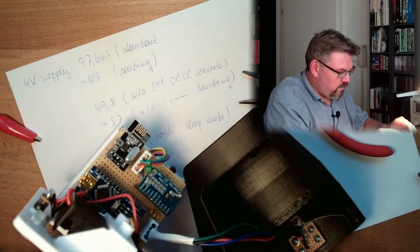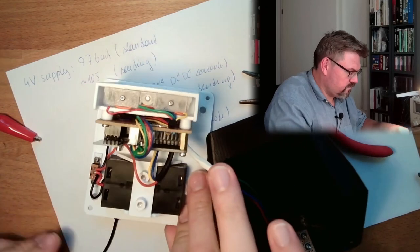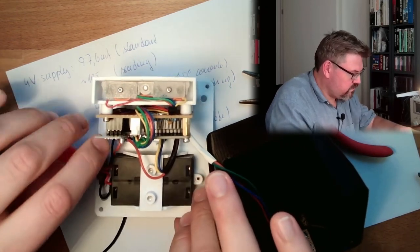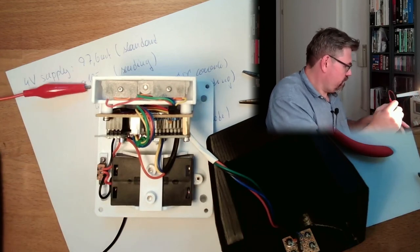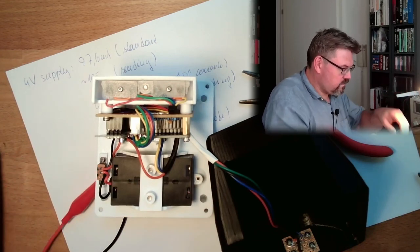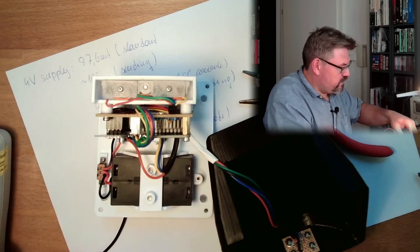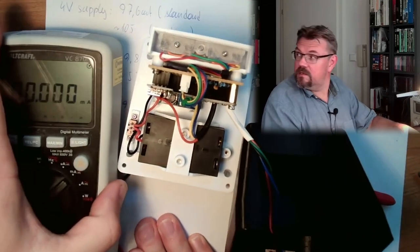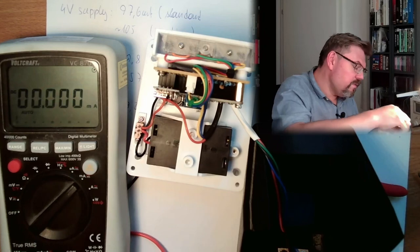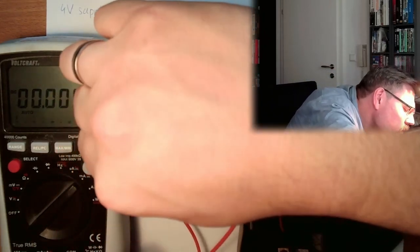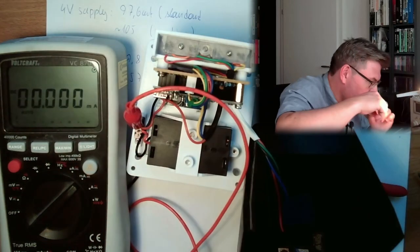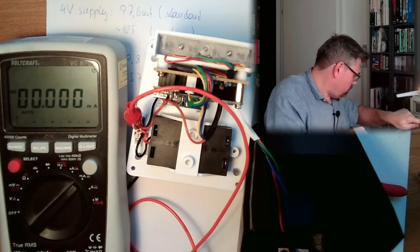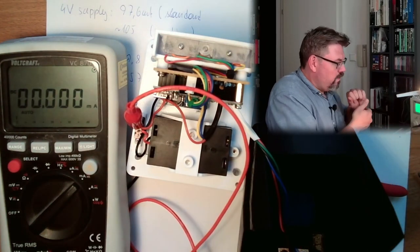Plug it to power, switch to milliamps. Let's see, let's plug this in here. Power it up, four volts.